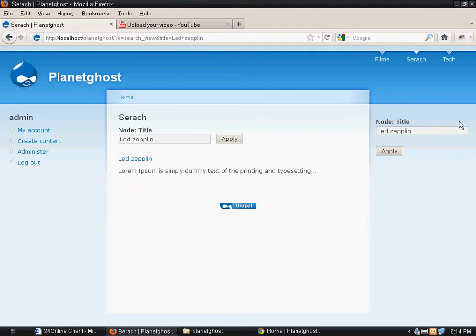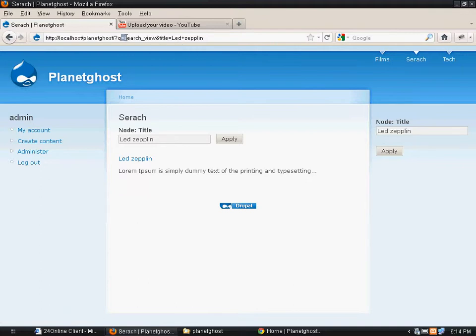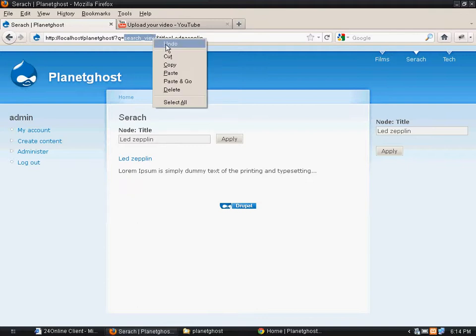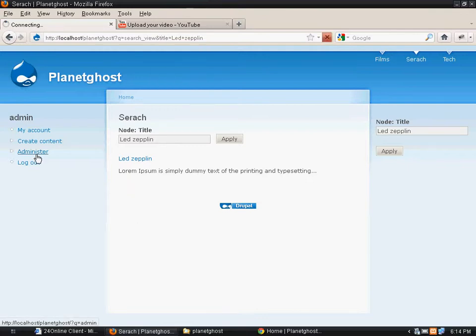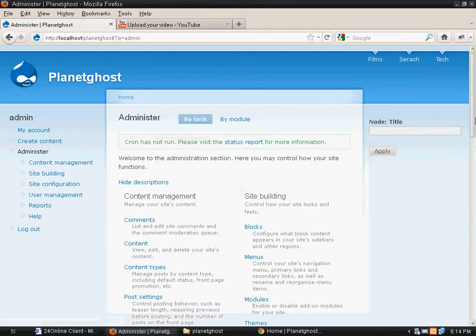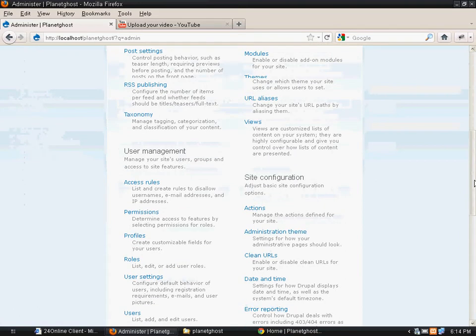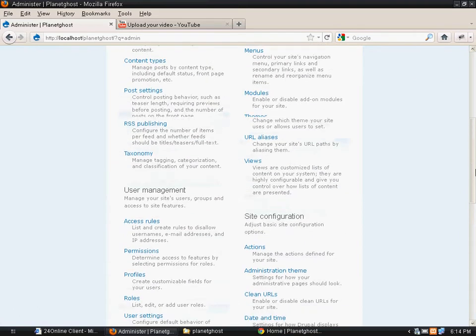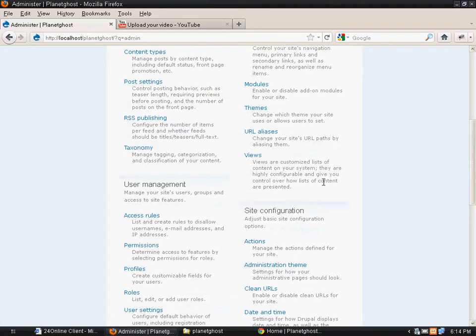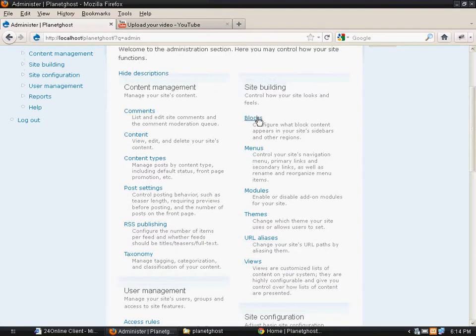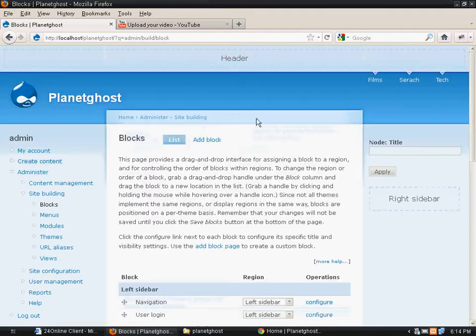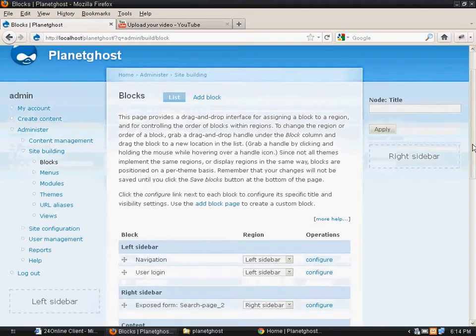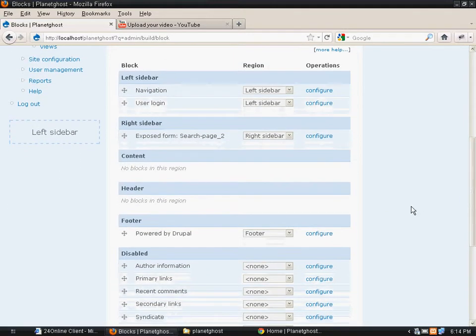But when the search page opens up, maybe you might not want to show this block on your search page. So what you can do is copy this URL, search underscore view, and hide that particular block on that page.